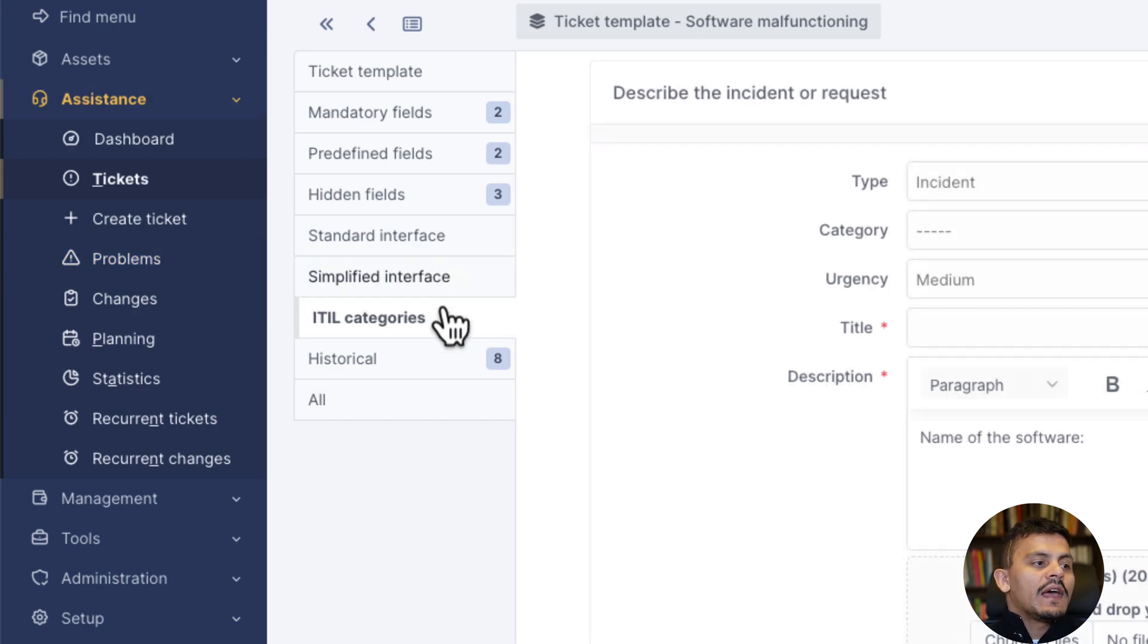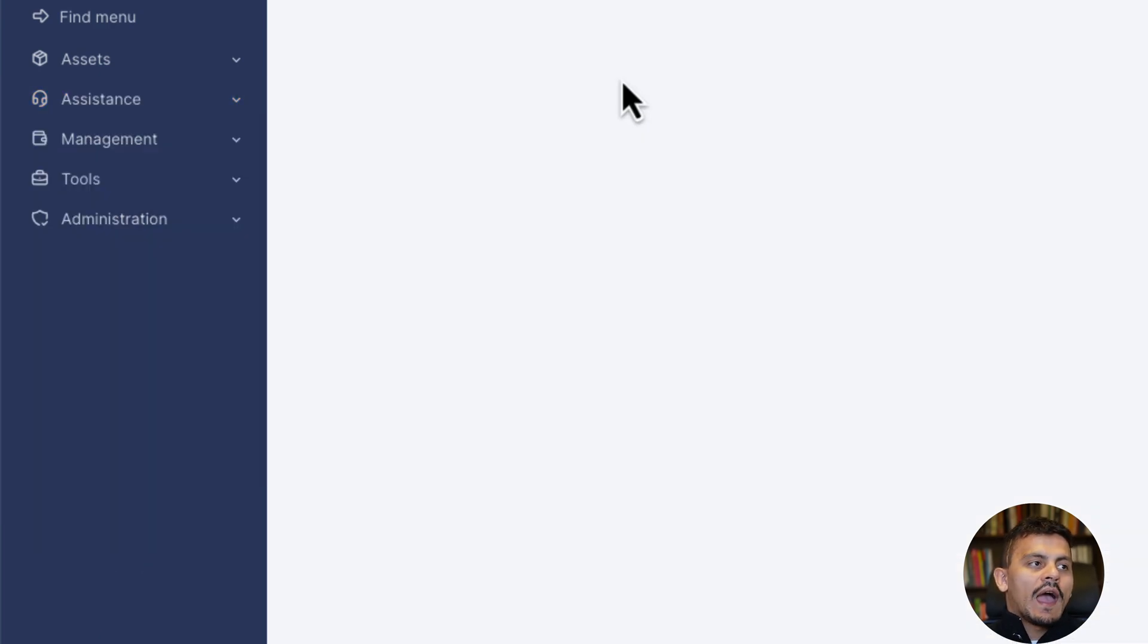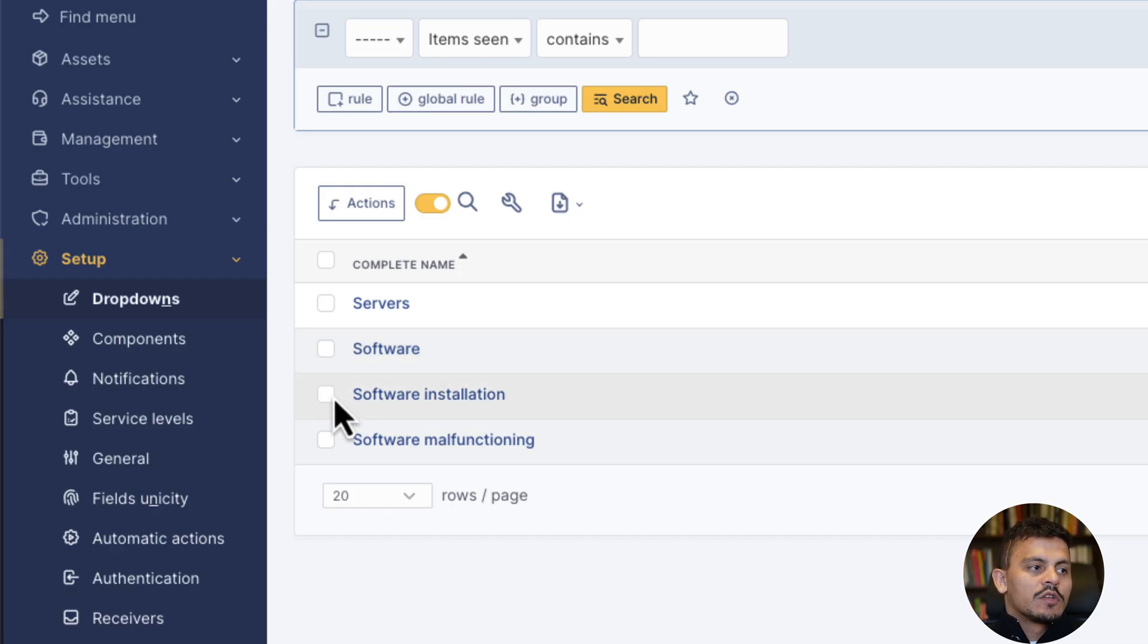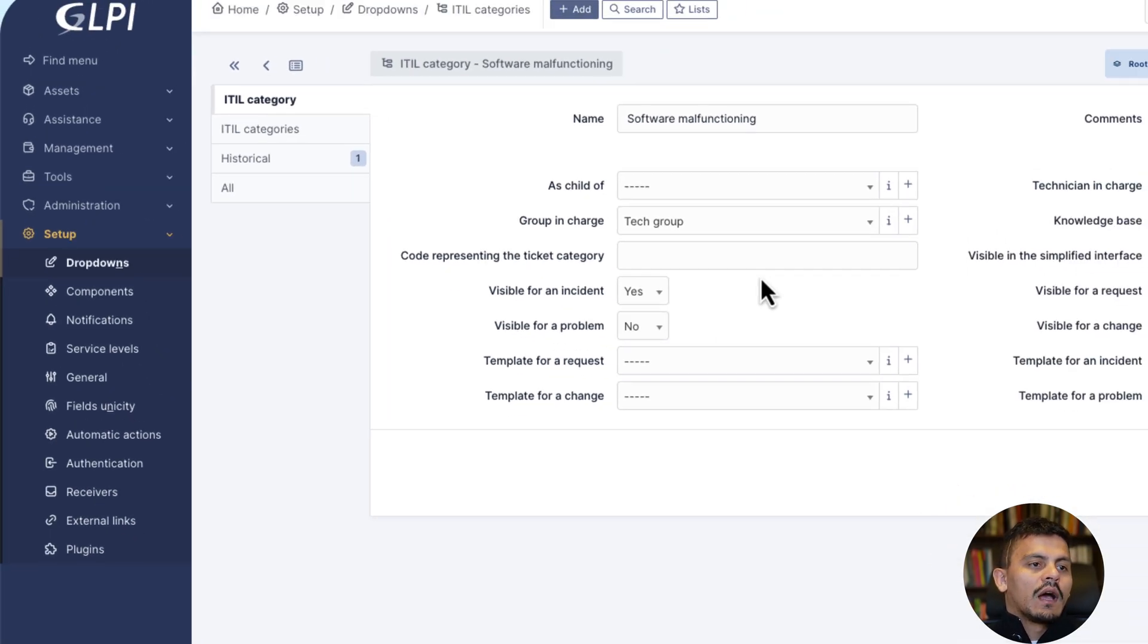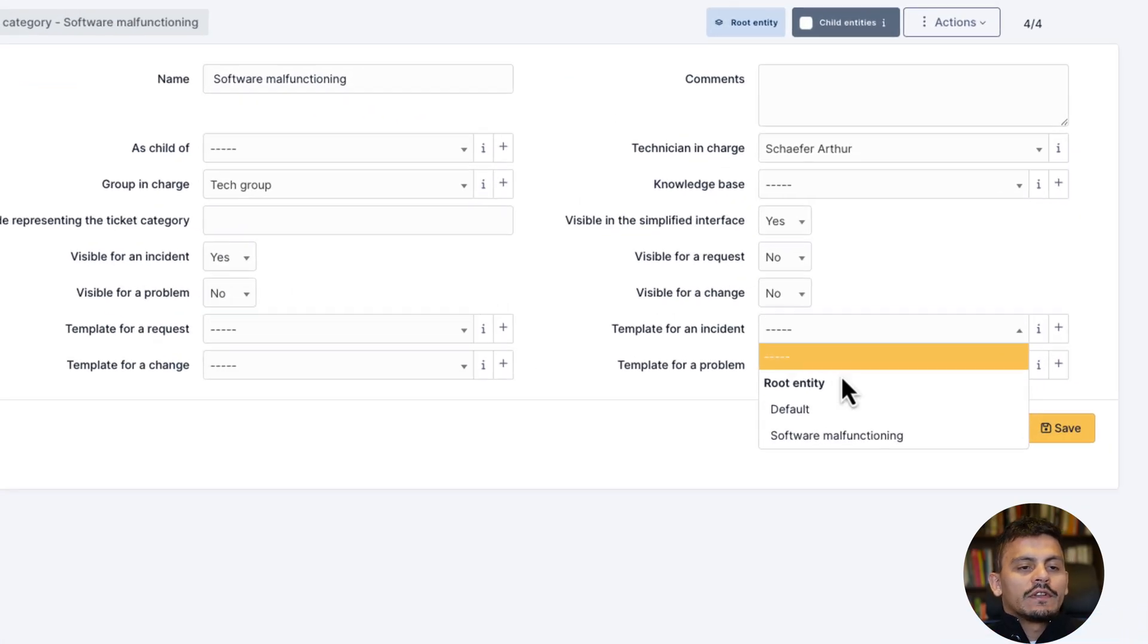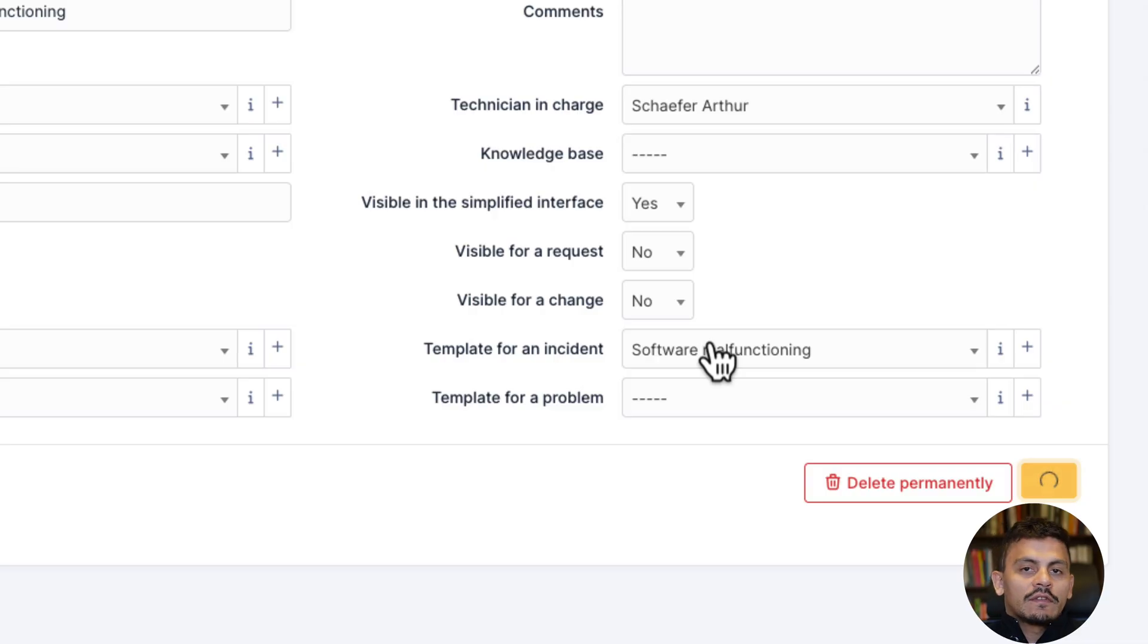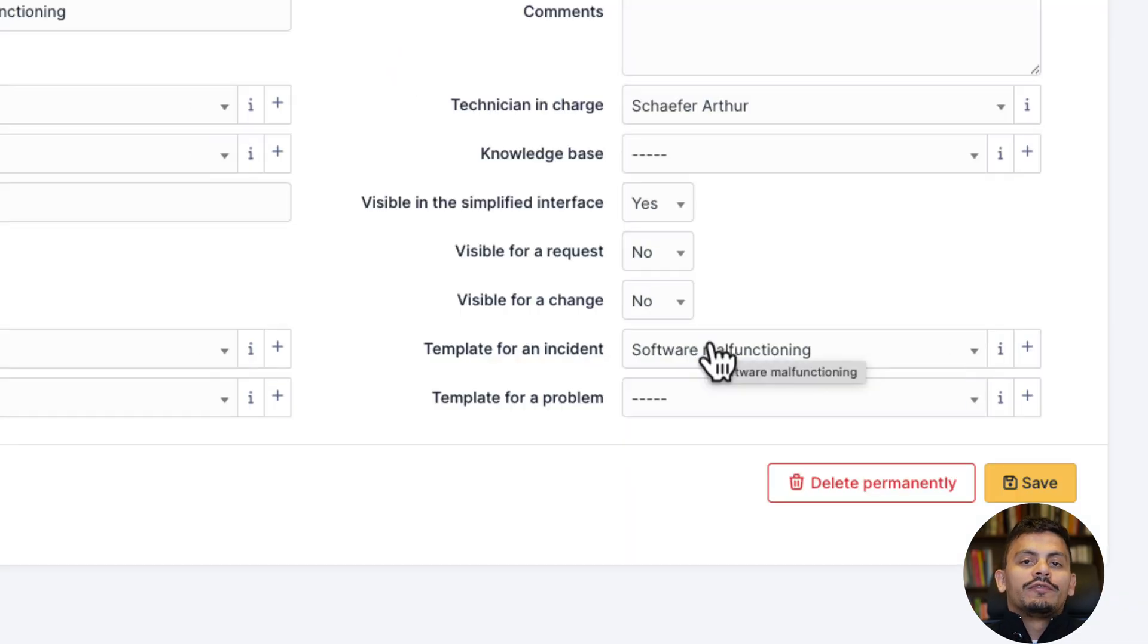The last but not least action is going to be add this template to a category. So in this software malfunctioning, I'll add the template for incident to be software malfunctioning. If none of this template is chosen, the default one is going to be inserted.